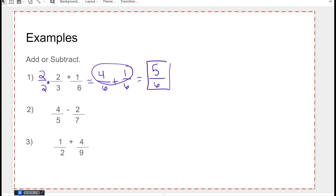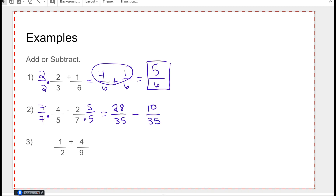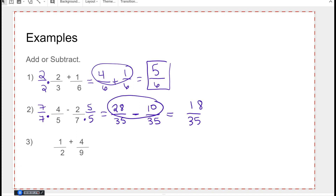For four over five minus two over seven, there's no way to multiply five to get seven or seven to get five, so I multiply by the other number using one in disguise. That means multiplying by seven over seven and five over five. The first fraction becomes 28 over 35, minus 10 over 35. Now I have a common denominator of 35. Doing the operation on top gives me 18 over 35. There are no common factors — two doesn't work for 35, three doesn't for 35, five doesn't for 18, seven doesn't for 18 — so this is the final answer.